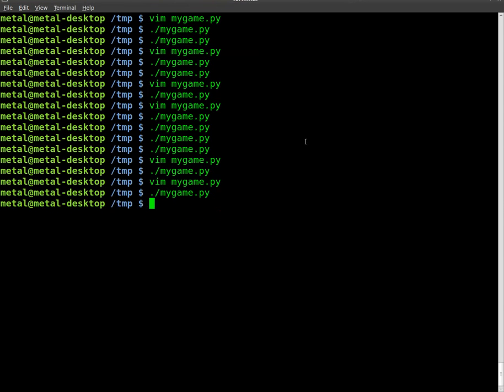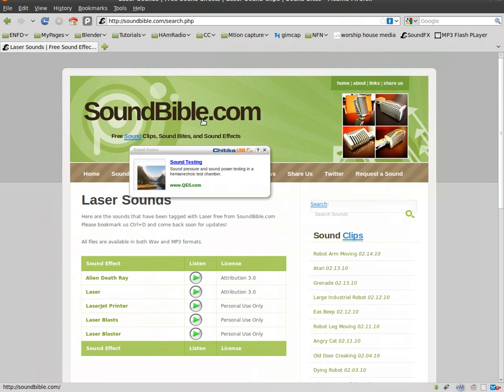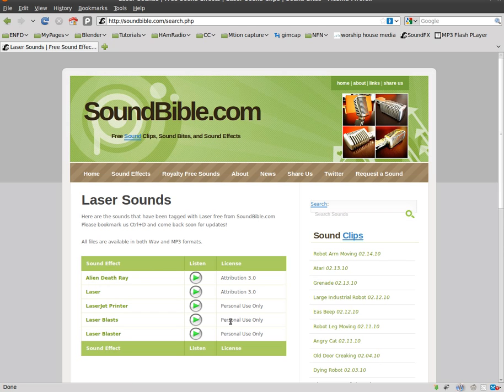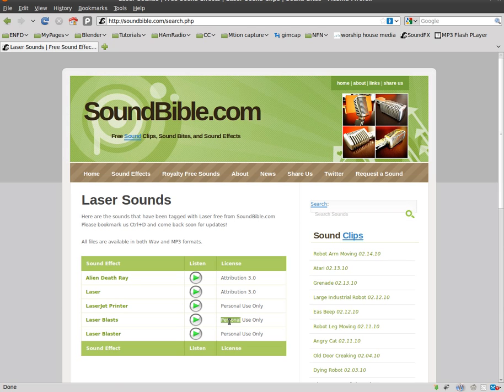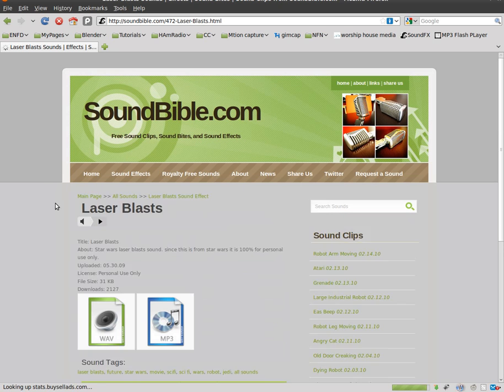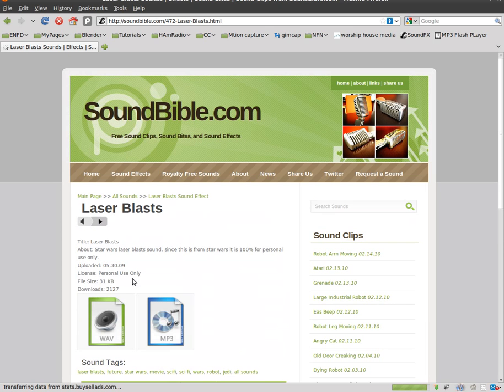Let's change that sound though. Let's go back to once again soundbible.com. Just recently found the site, great, a bunch of sound effects. We got things we can use over here, different licenses, personal use only. Hopefully it's okay I'm using it for this video. I'm going to grab this laser blast here.